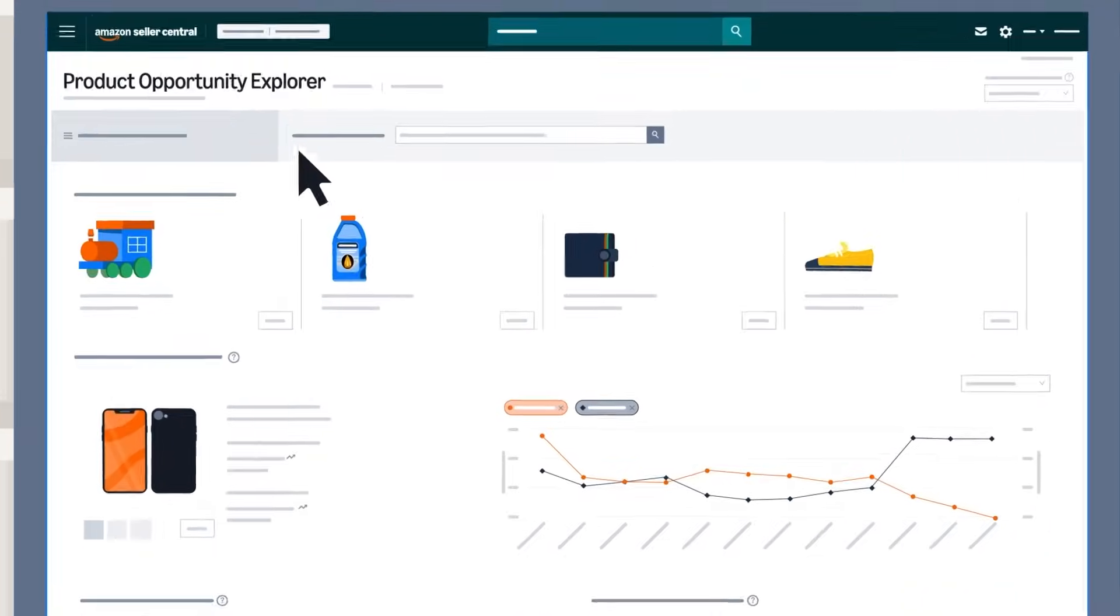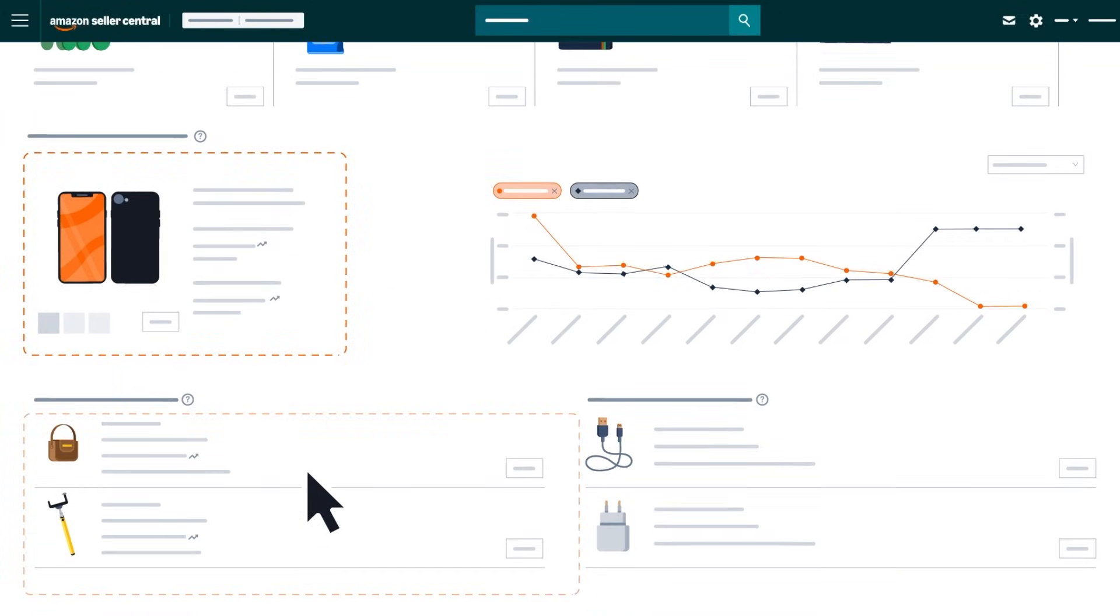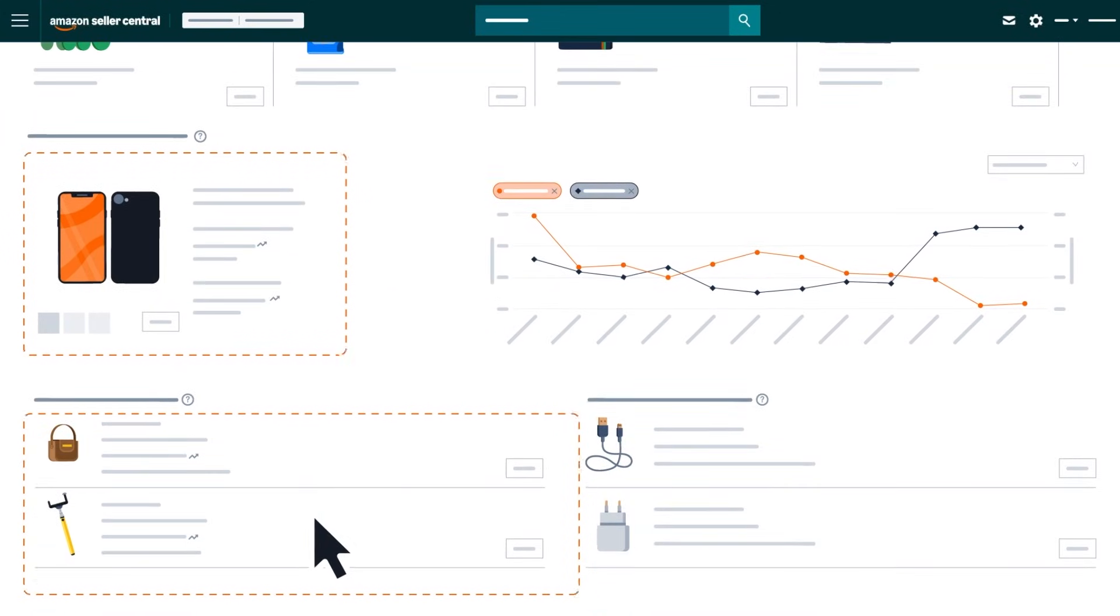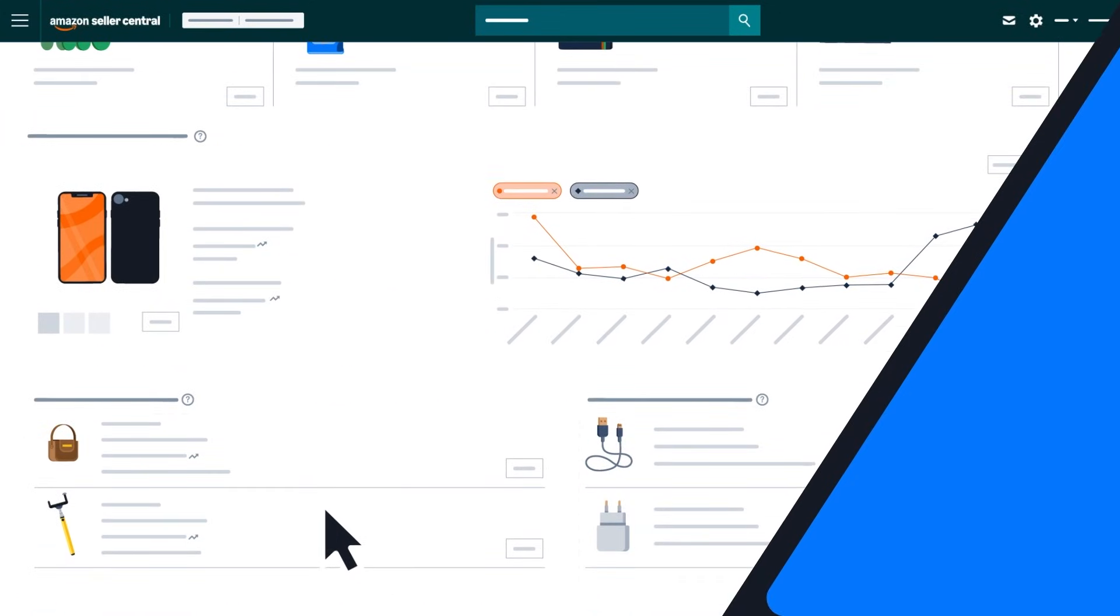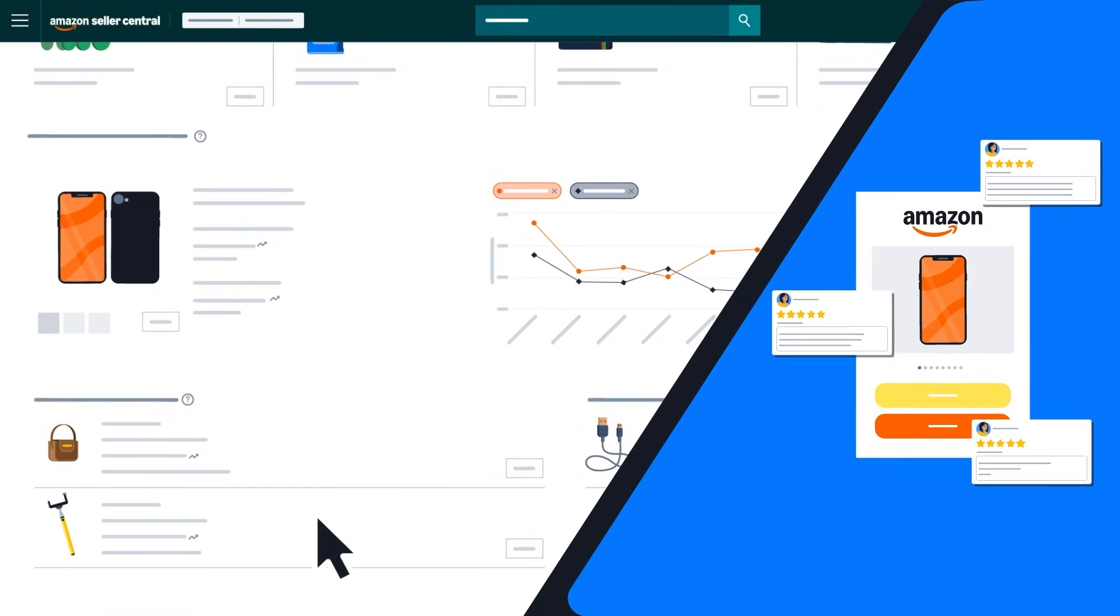With Product Opportunity Explorer, you can analyze market trends and individual product performance in the Amazon store.